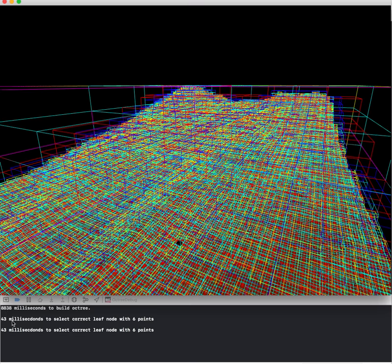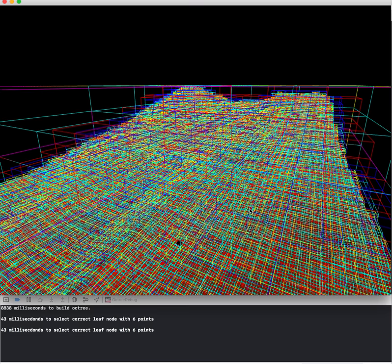I also have a debug message that prints out how long it took to recursively search through the octree and select which box was intersected by the ray from the camera origin to the mesh.